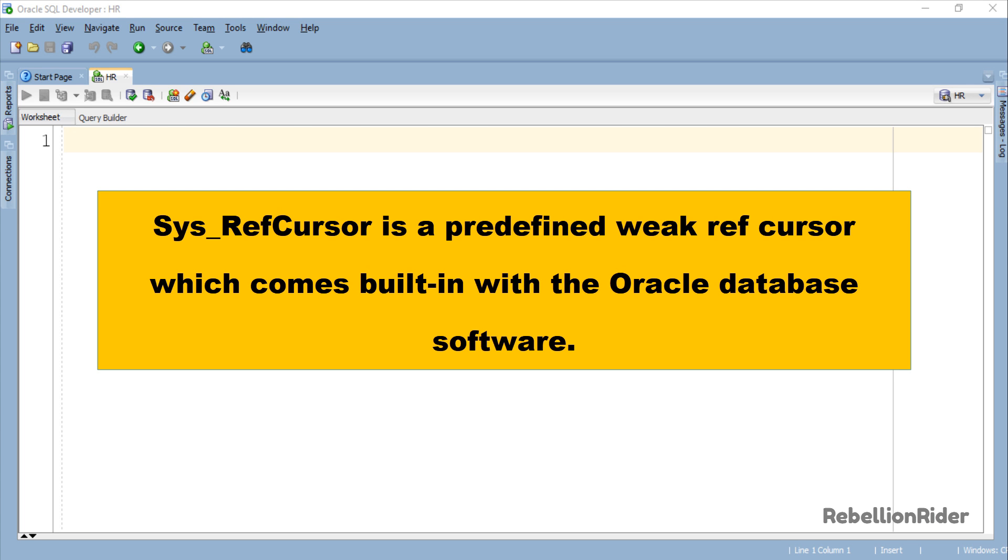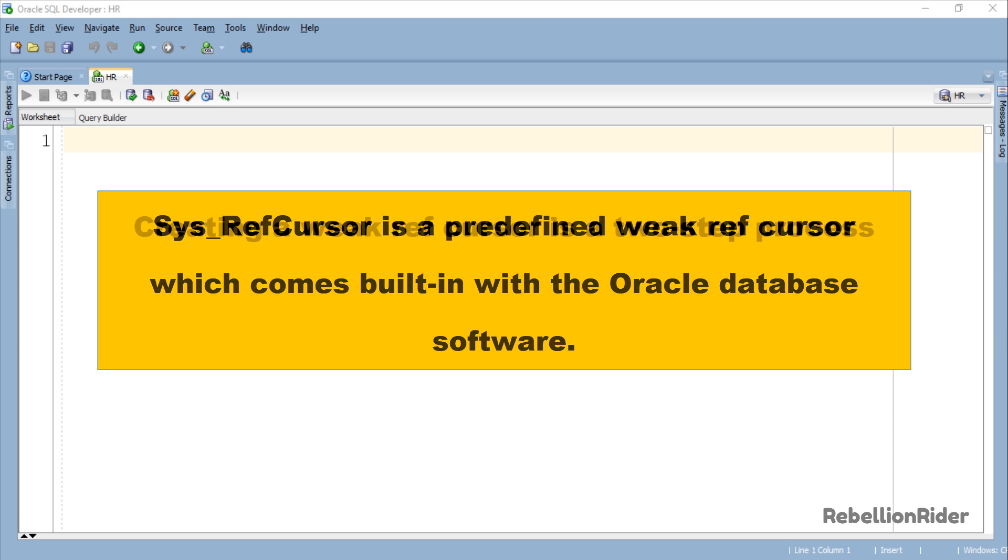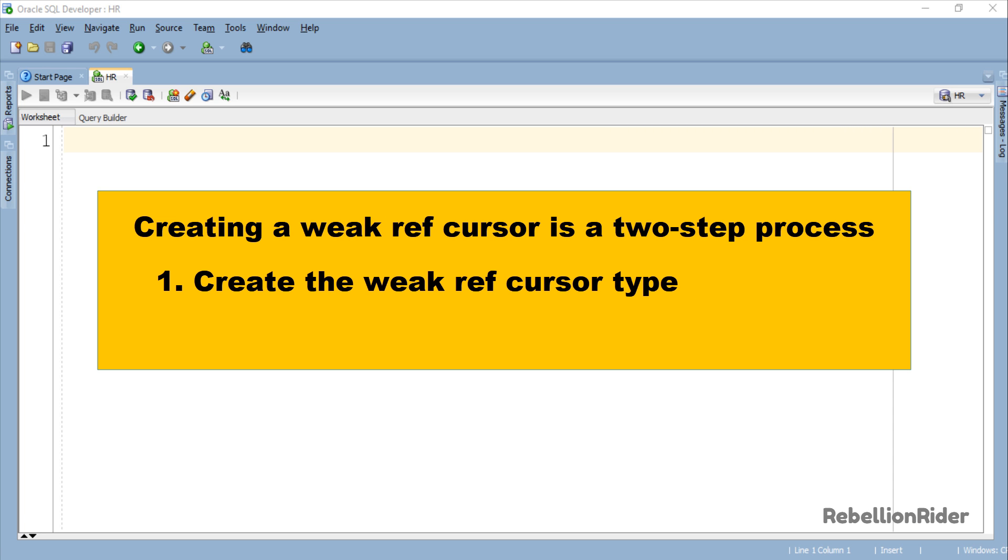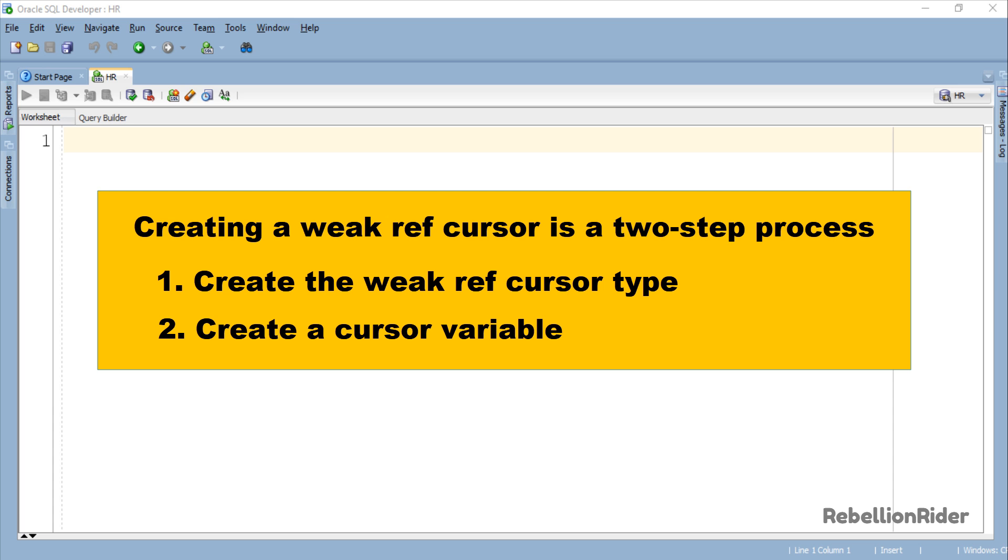SYS_REFCURSOR is a predefined weak REF Cursor which comes built-in with the Oracle Database software. As we saw in the previous tutorial, creating a weak REF Cursor is a two step process. First you have to create the weak REF Cursor type and then you have to create a cursor variable using that REF Cursor.